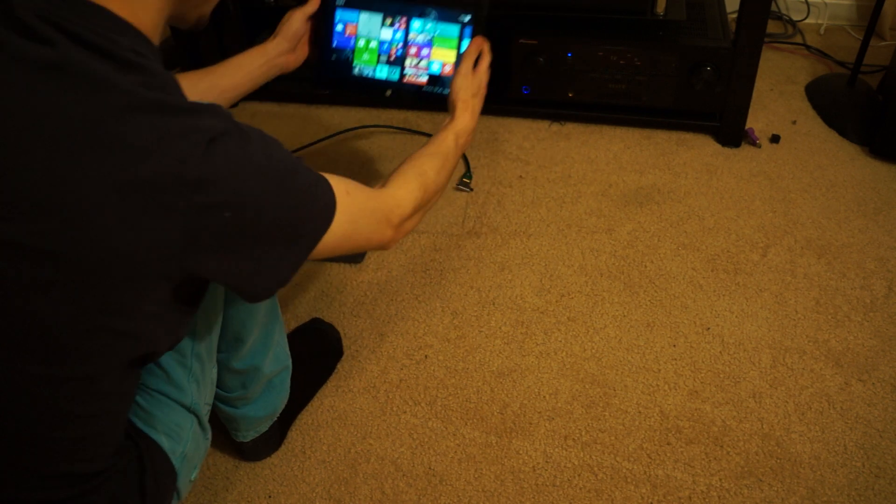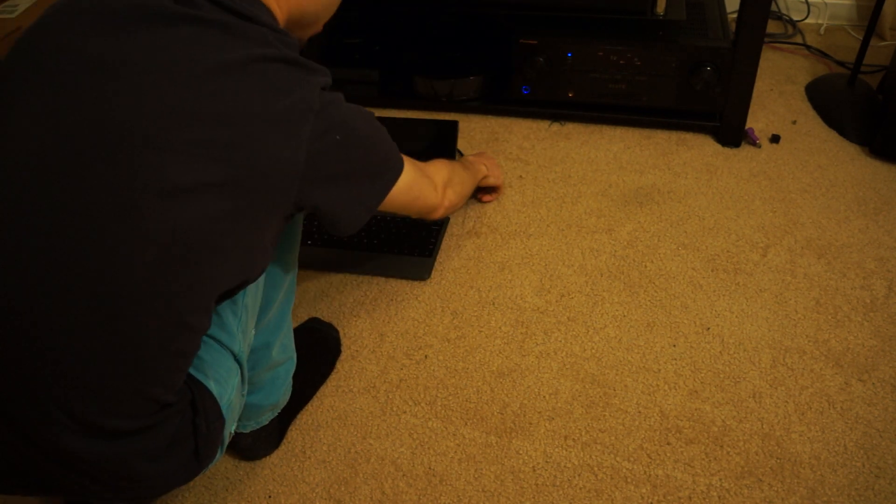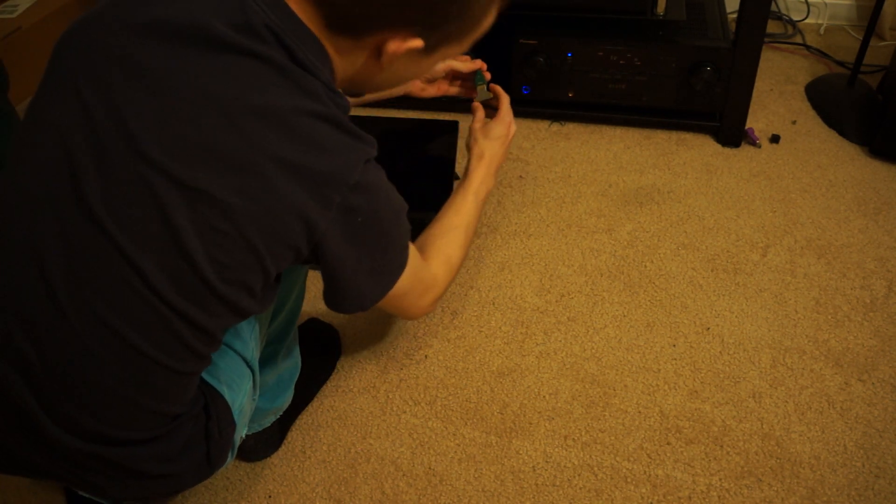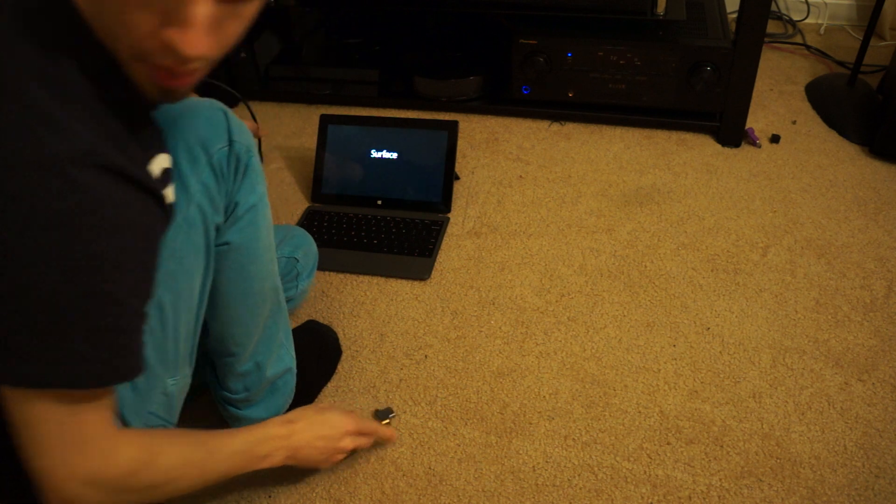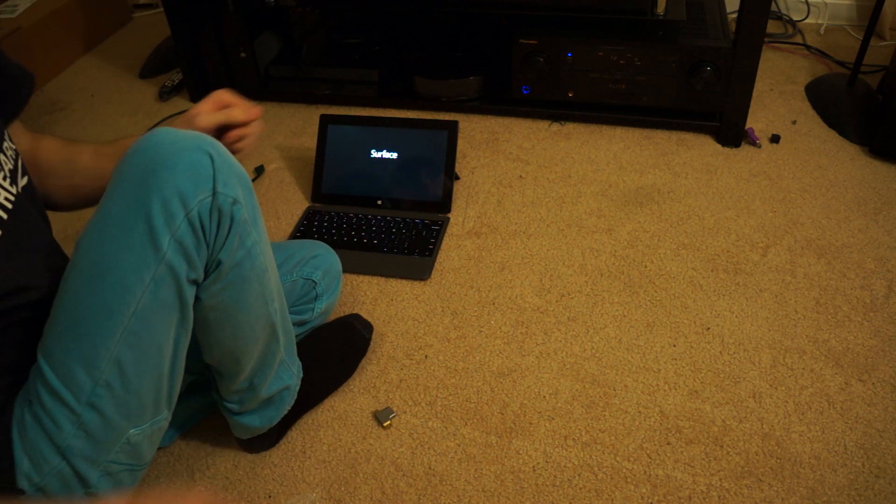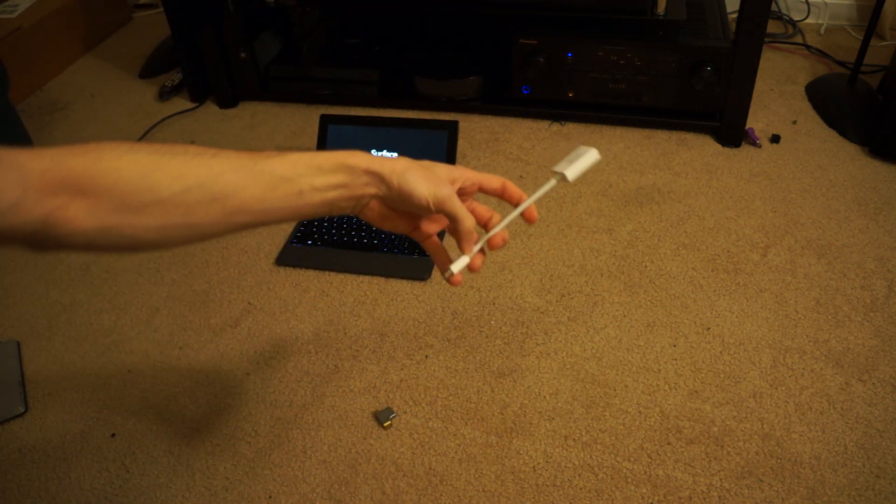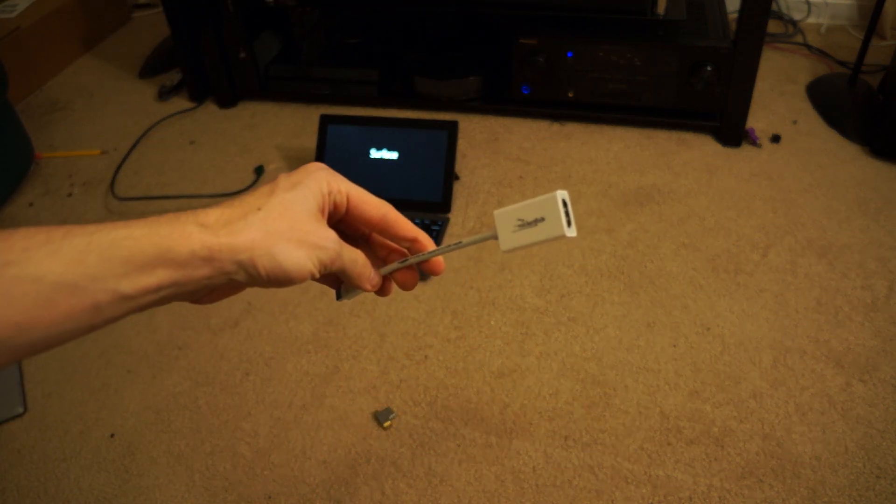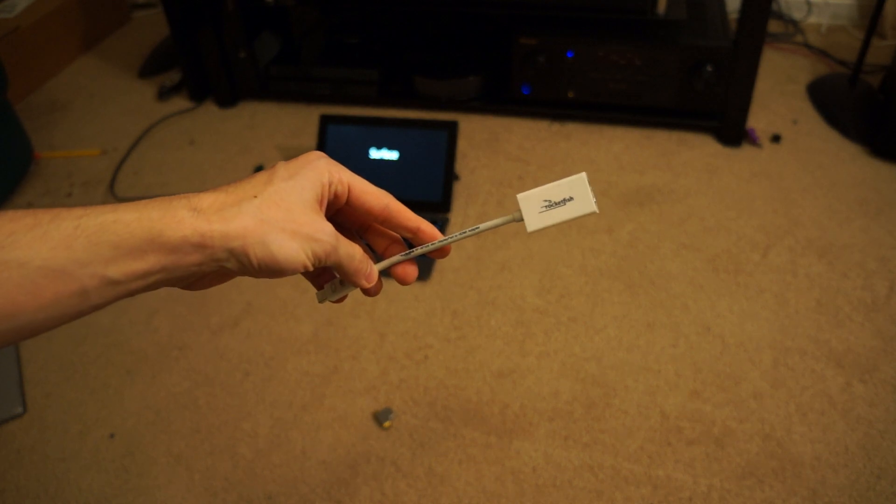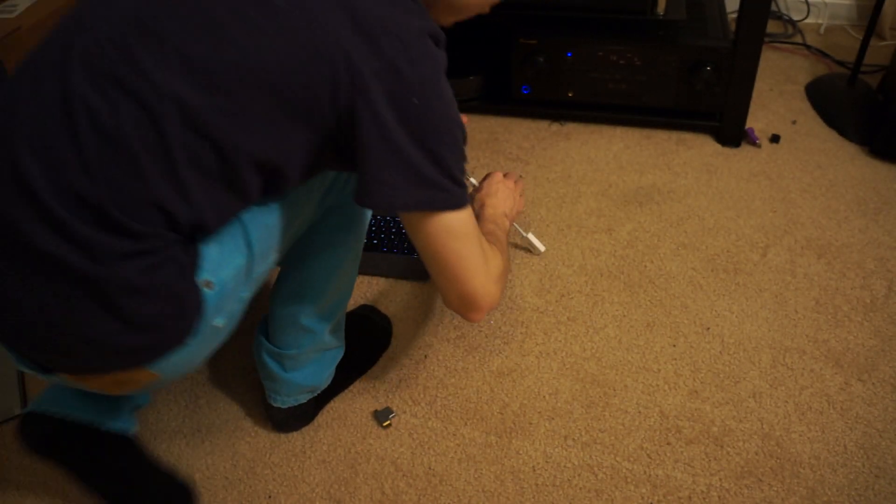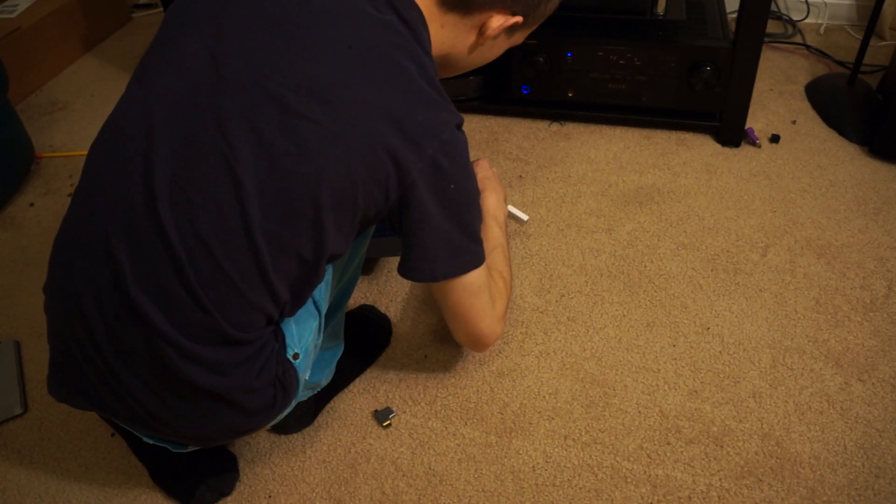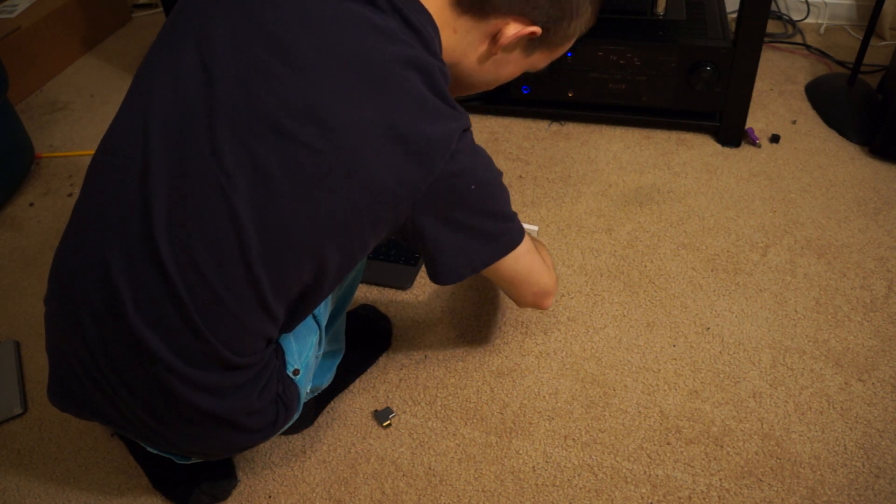So we got the 256 Surface, and this actually needs a DisplayPort Adapter. So I went out and bought a DisplayPort Adapter. It's a Rocketfish one from Best Buy. It was the cheapest one I could find. It actually works really well. So I'm going to plug that in right here on the side.